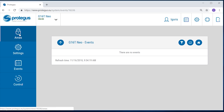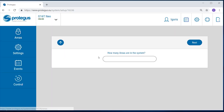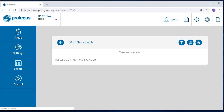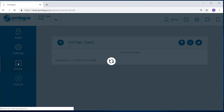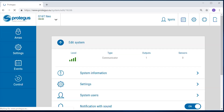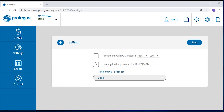Go to Areas and enter how many areas are in the system. Enable remote arm and disarm from Protegis by going to System Settings, then the Settings menu, and selecting the checkbox for arm and disarm with PGM 1.